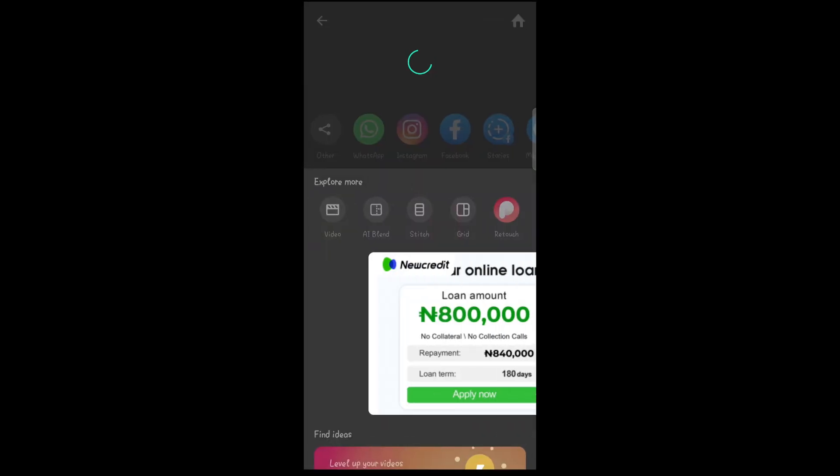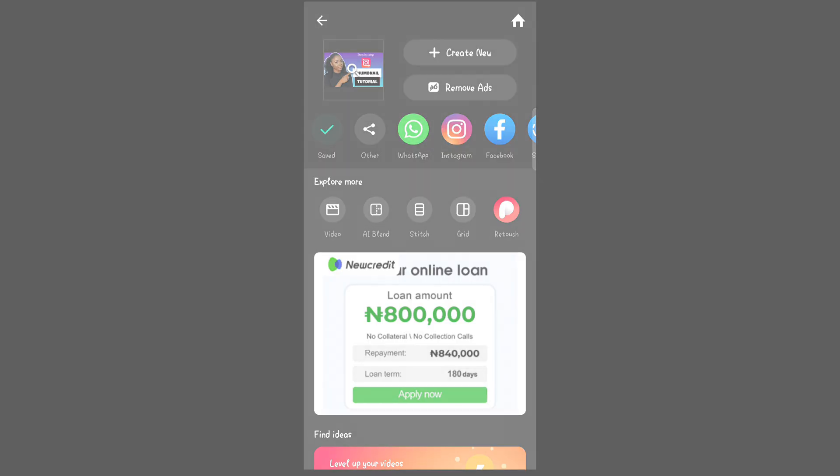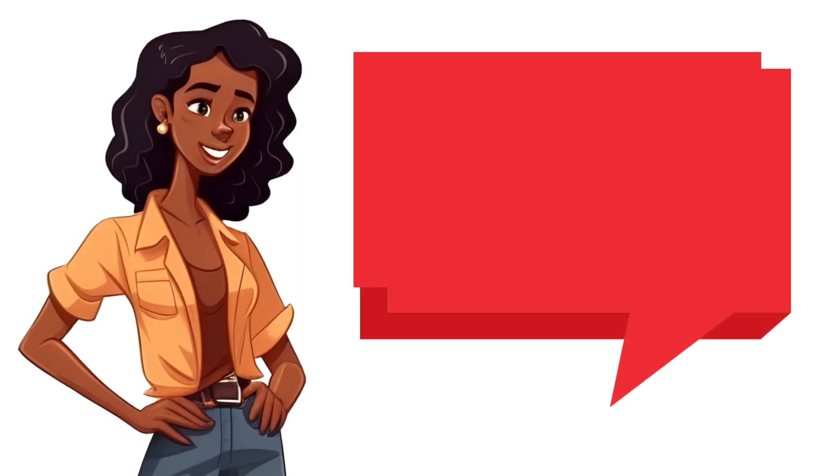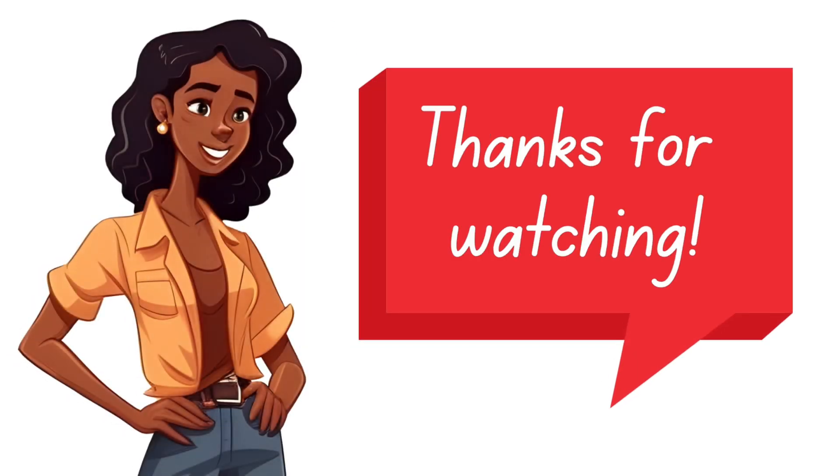Thank you so much for watching and I'll see you on the next one. Bye!